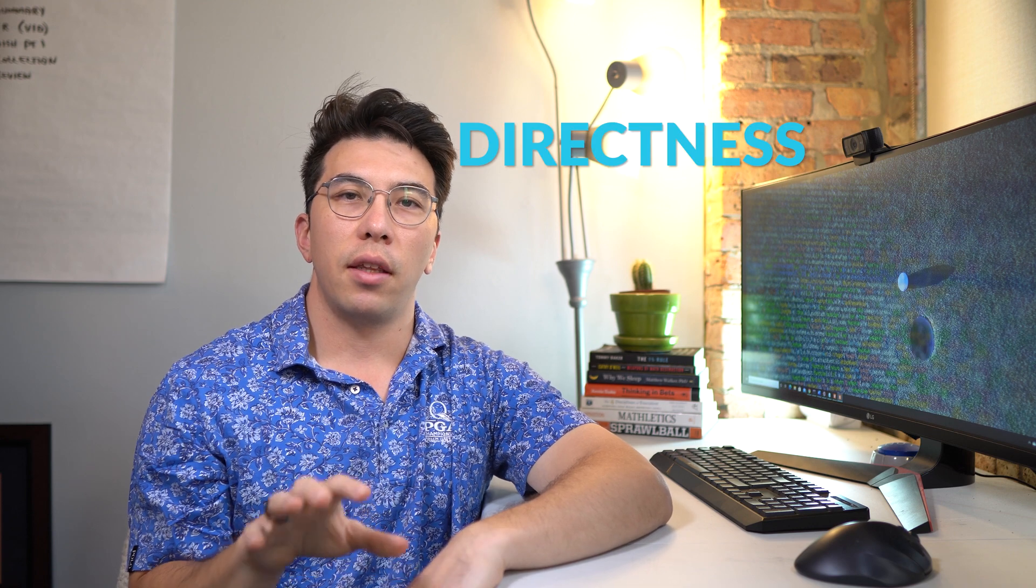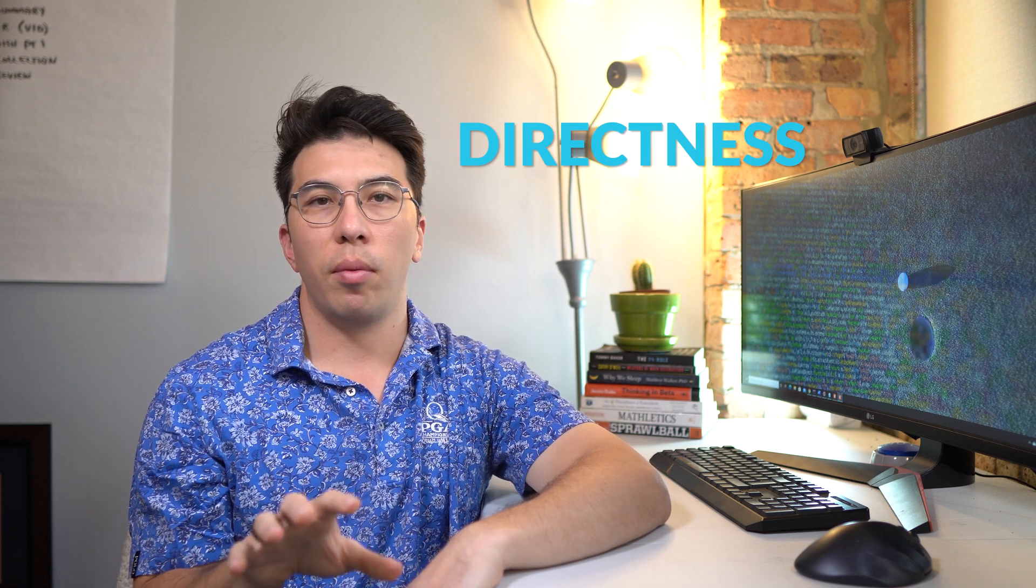So the third principle of ultra learning is directness, and this is my favorite one by far. It suggests that you should just dive in and start doing the actual activity that you're striving to learn. When you get your hands dirty with a real data science project, you almost immediately understand your shortcomings. I constantly recommend projects and I maintain that this is the most efficient way to learn data science.